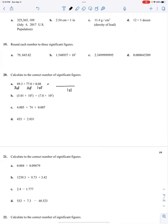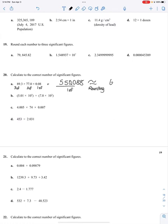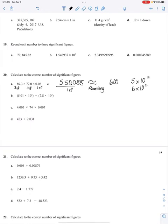If I plug this into a calculator — 89.3 times 77.0 times 0.08 — I get 550.088. How do I turn 550.088 into only one significant figure? Through rounding: 600. 600 has one sig fig. Or I could say 6 times 10 to the second. Both have one significant figure.